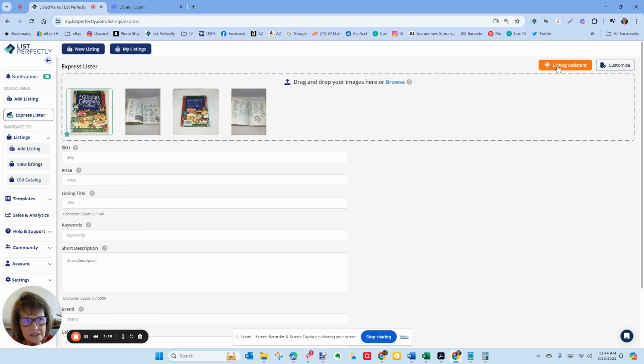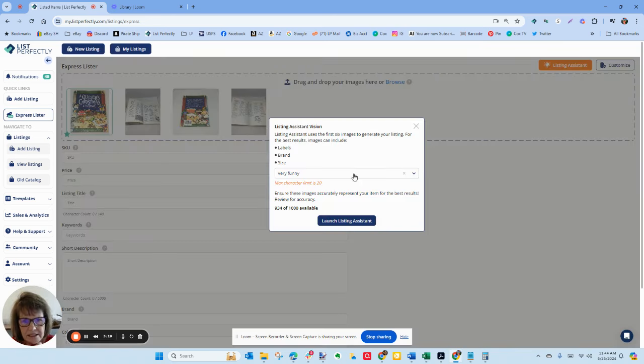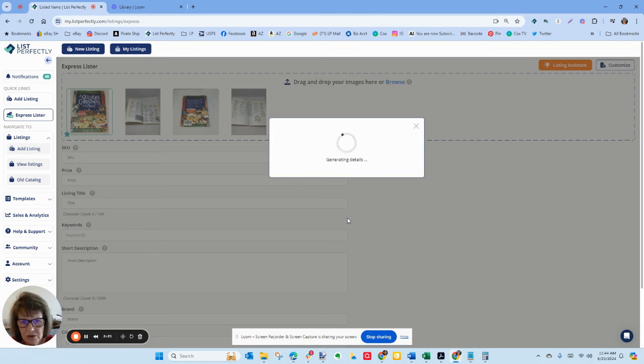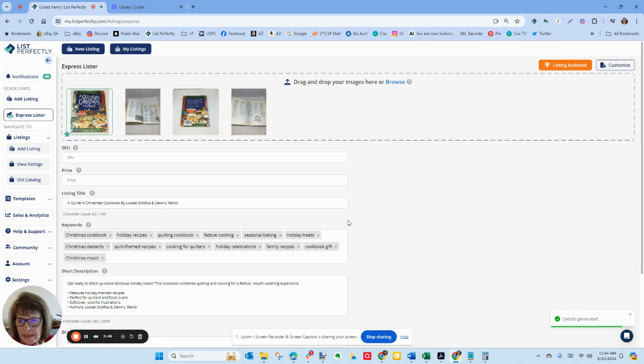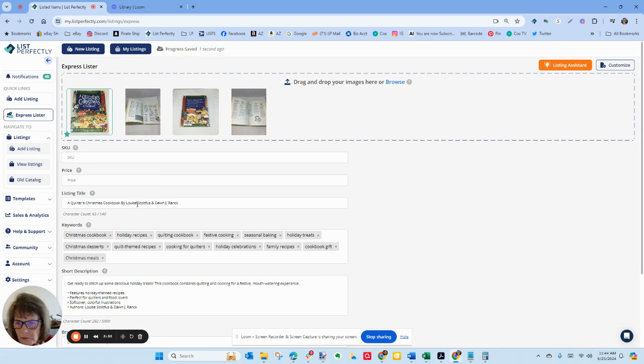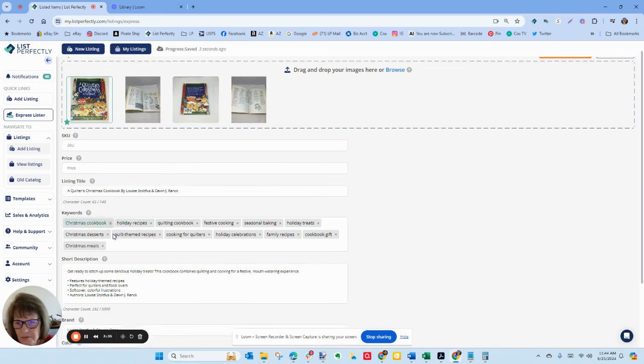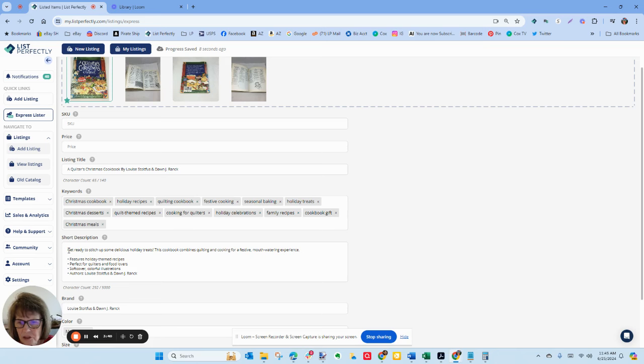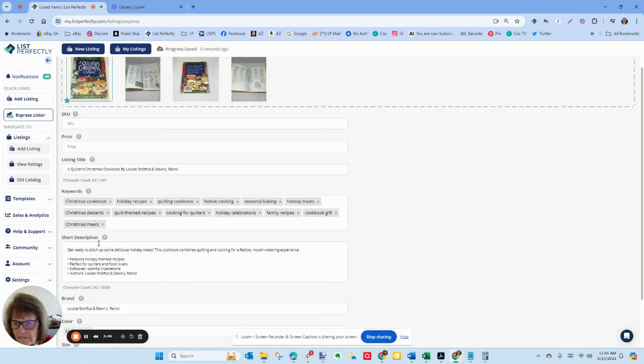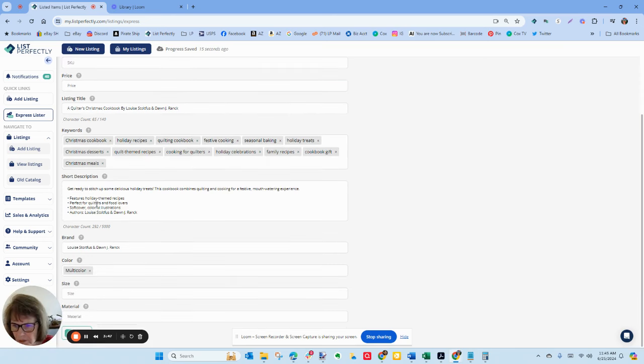I'm going to click on this listing assistant. I'm going to keep the very funny tone and it's generating the information. And now, A Quilter's Christmas Cookbook by Louise and Dawn gives me some keywords to use. Get ready to stitch up some delicious holiday treats. This cookbook combines quilting and cooking for a festive mouth-watering experience. Features all these bullet points. These are the two authors.